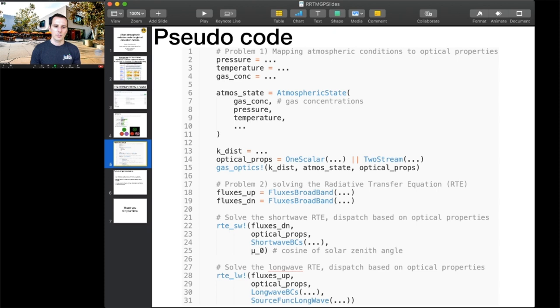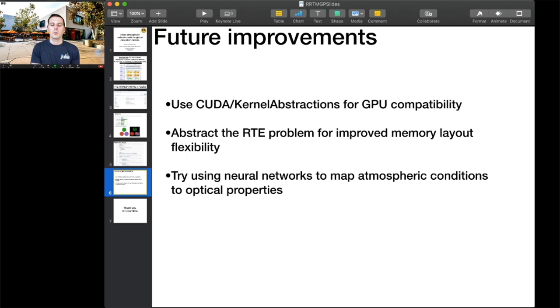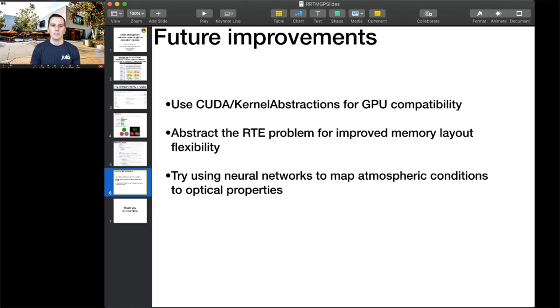For future improvements, we still need to extend this for GPU compatibility. We want to use CUDA and kernel abstractions. Another thing is we want to abstract the RTE problem for improved memory layout flexibility. Then one of the last things we'd like to do is try using neural networks to map atmospheric conditions to optical properties. This would effectively remove the 3D interpolation data.